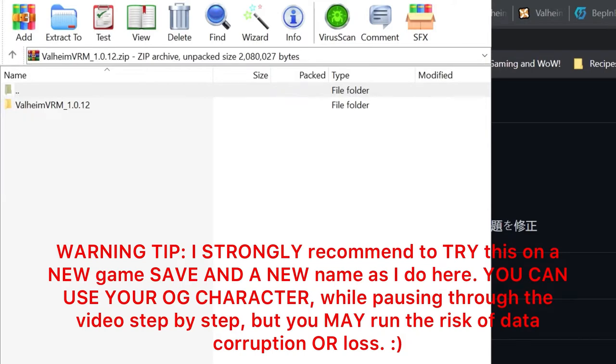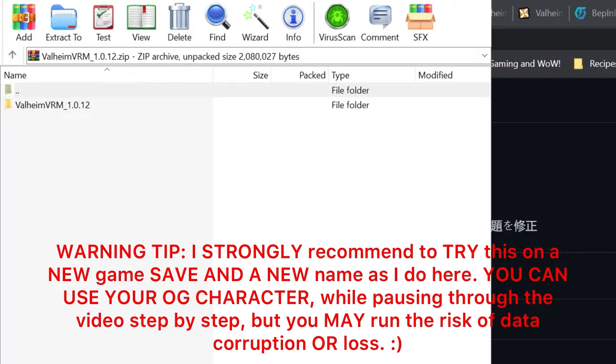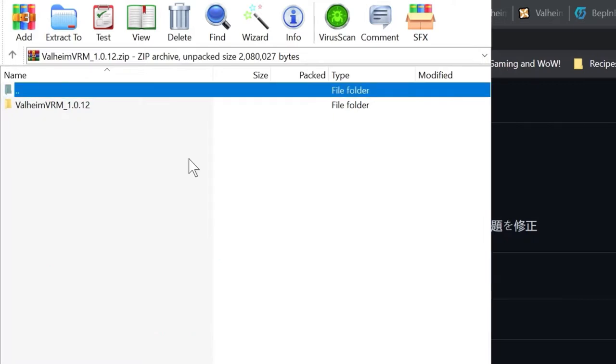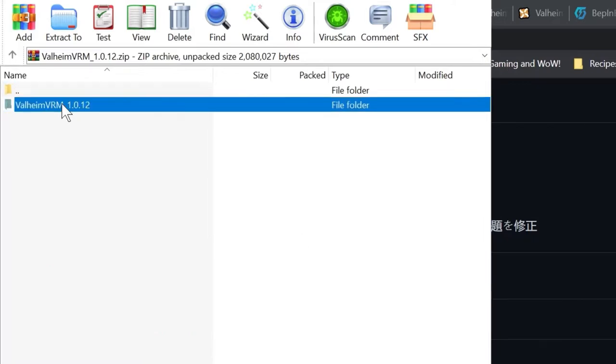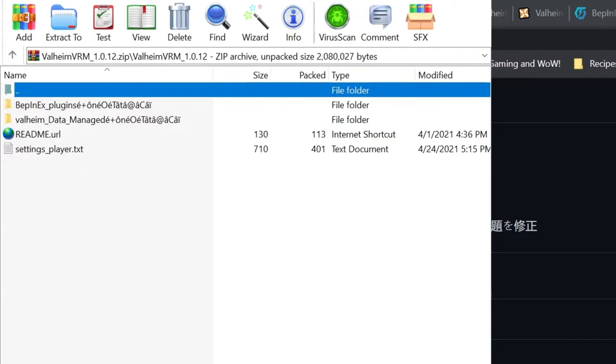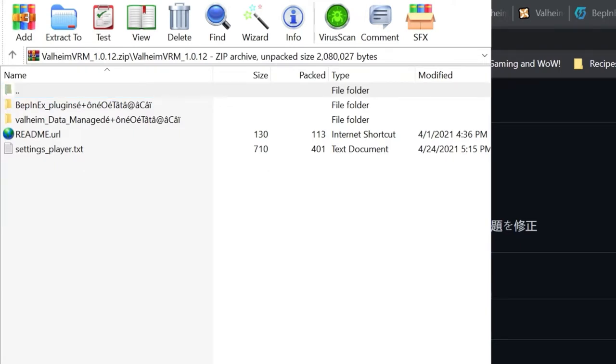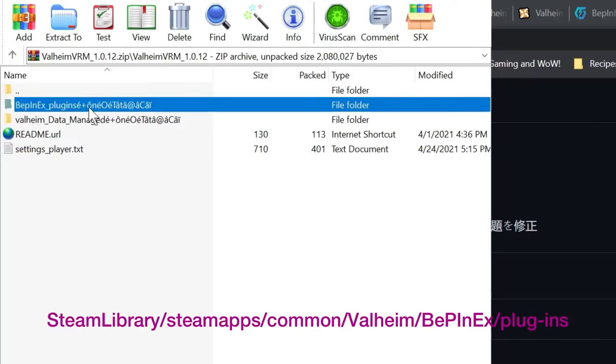In WinRAR you'll open it up and you'll see Valheim VRM 1.0.12. Double click. The Bepinex plugins and Bepinex data are all going to be in your Bepinex folder. Please feel free to pause at any time if you need to during this video.